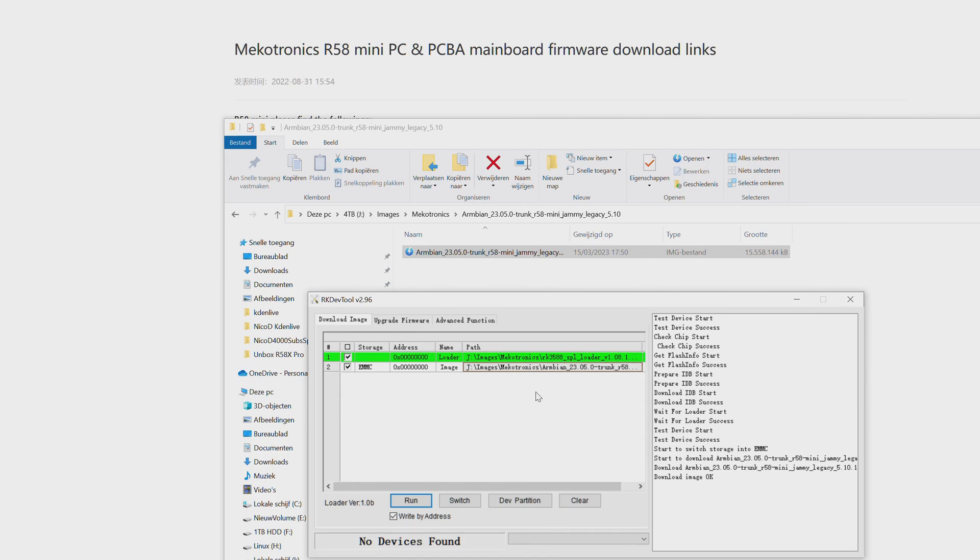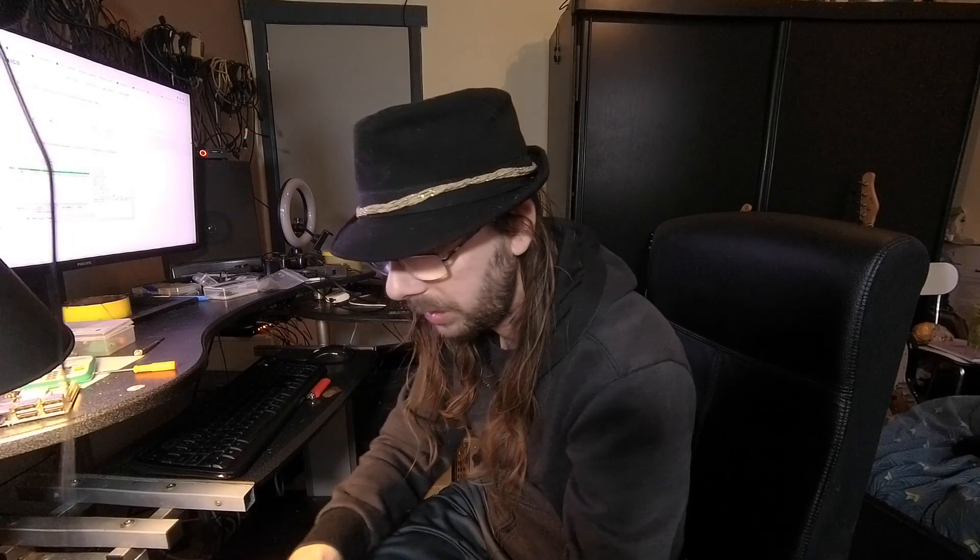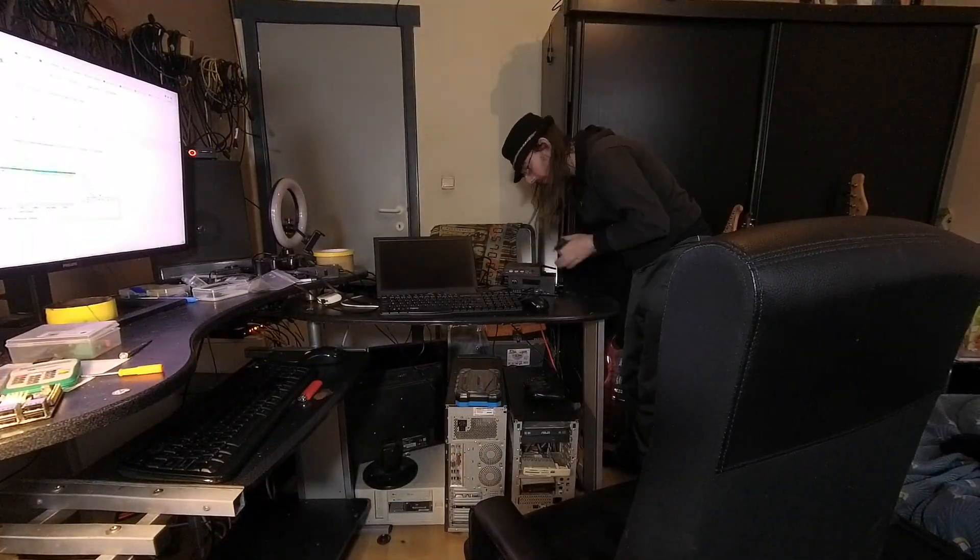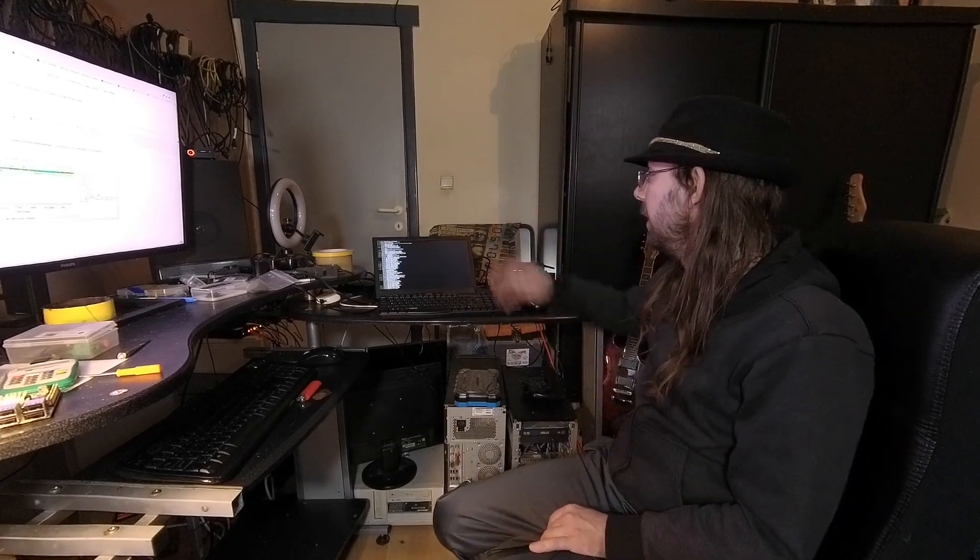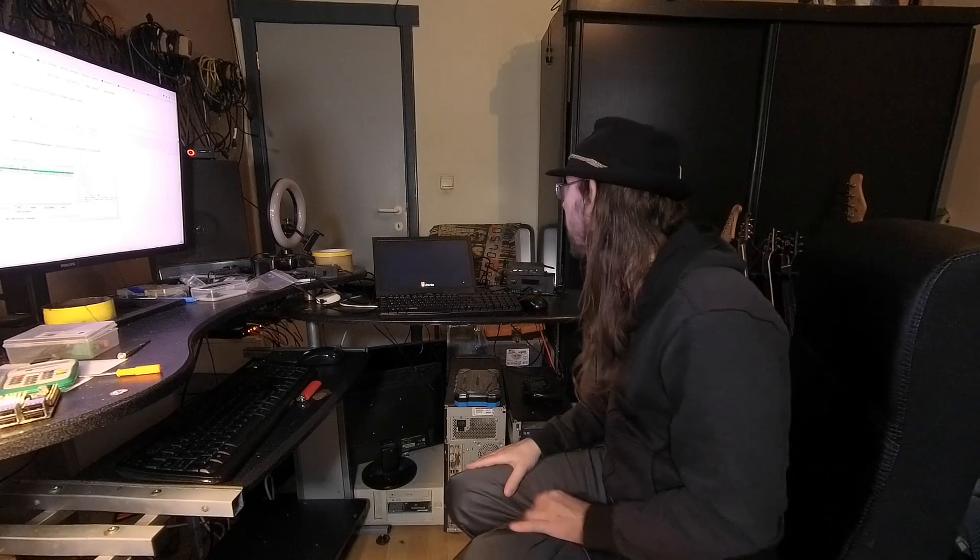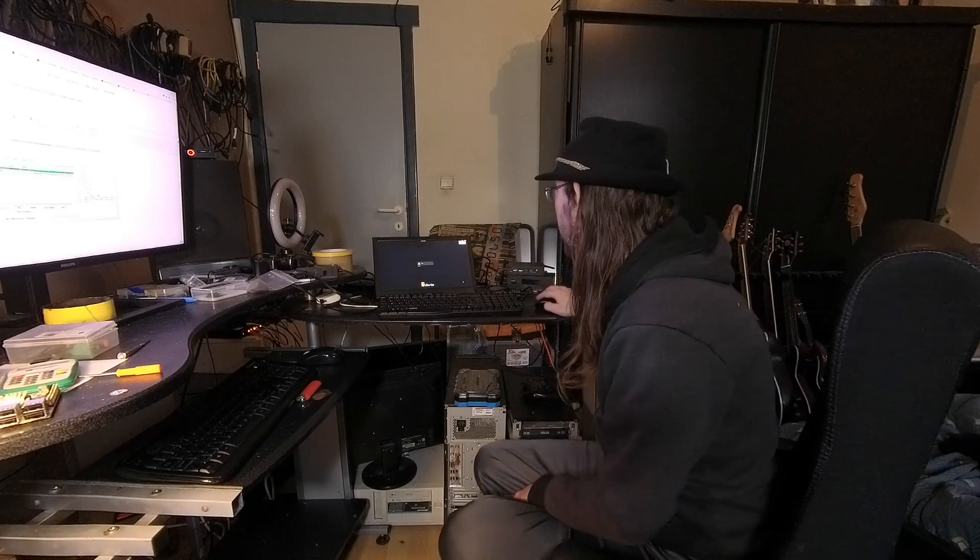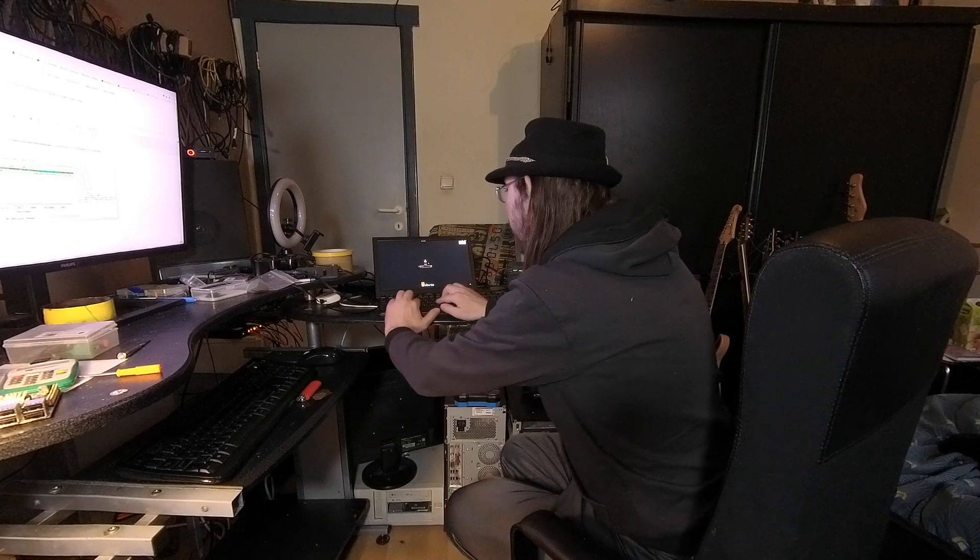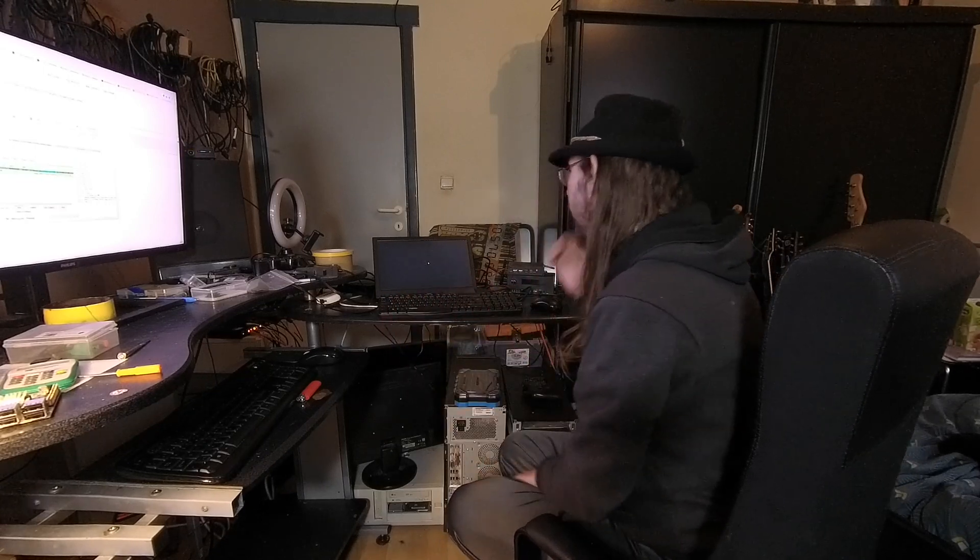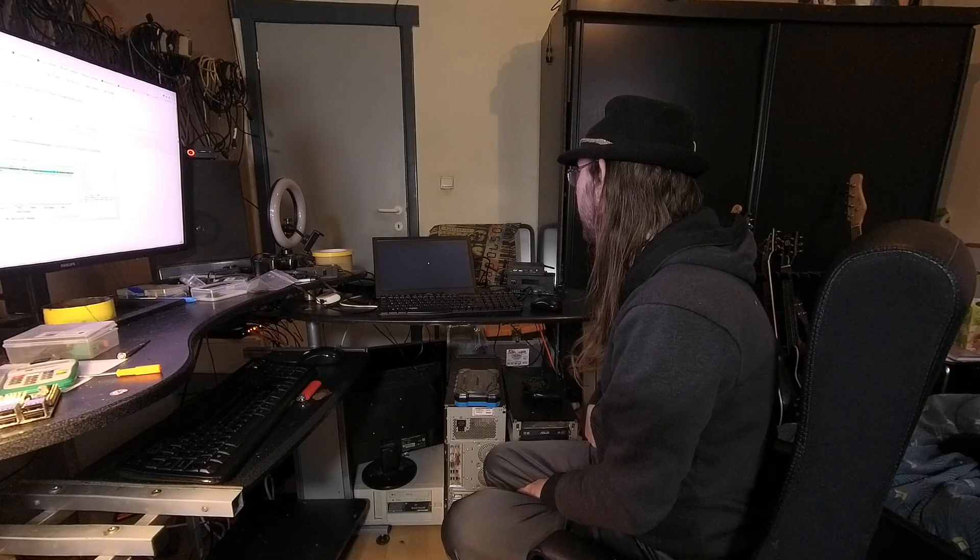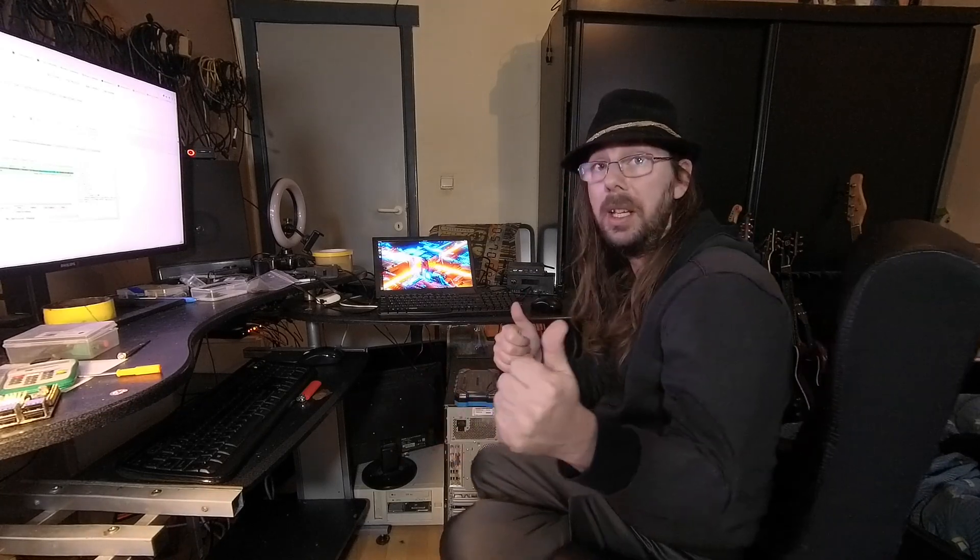It finally finished. It is a bigger image so that's normal. No device is found. I can pull out this and now let's do the test. And here we go, we have got Armbian installed. The password is Armbian. That works.